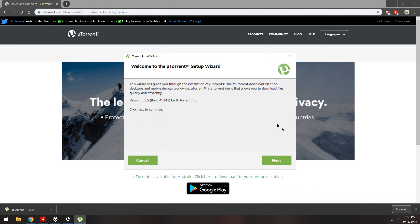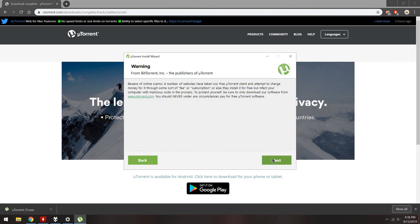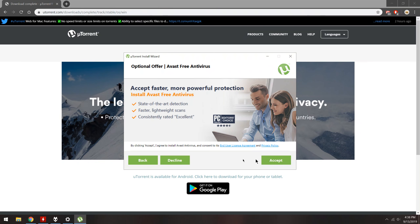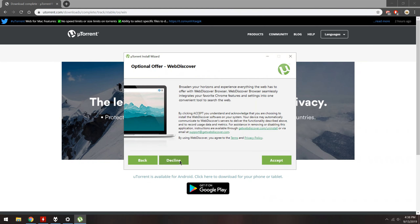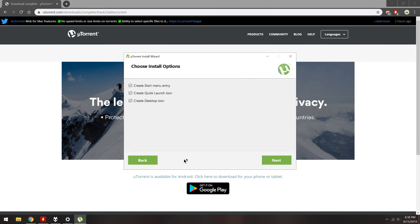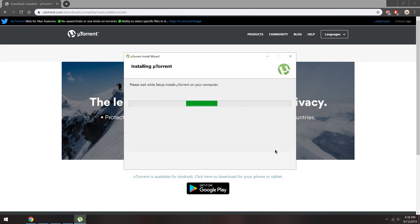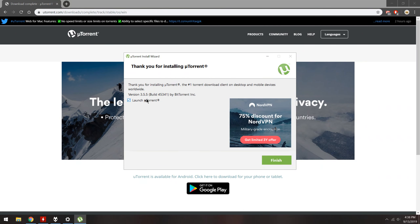Now click Next. When on the license agreement page, click Agree. There will be a few sponsored offers — just click Decline. Now click Next and wait a few seconds. After it is complete, click Finish.